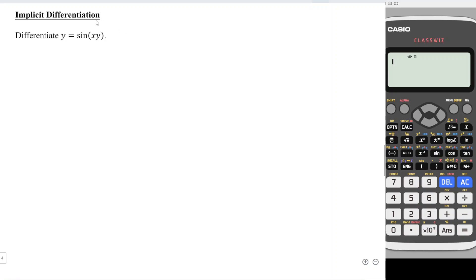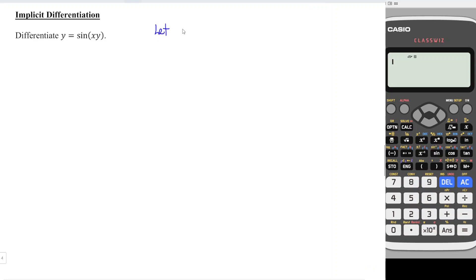Hi, this is awesome. Today I would like to share how to differentiate this function using implicit differentiation. If we feel that the right hand side is complicated, we can differentiate slowly. We can let a be equal to the inner function, since this is a composite function.